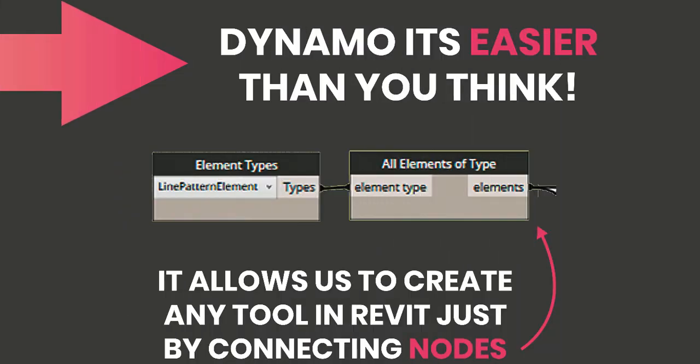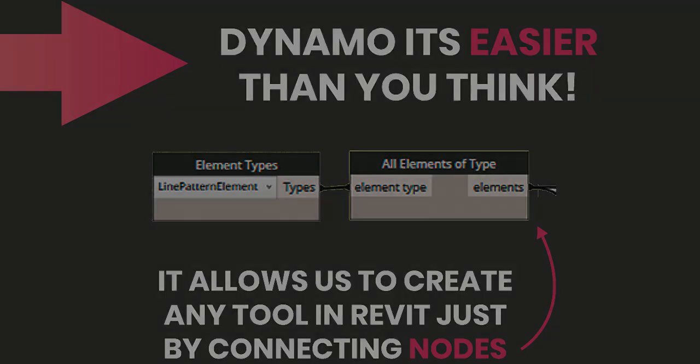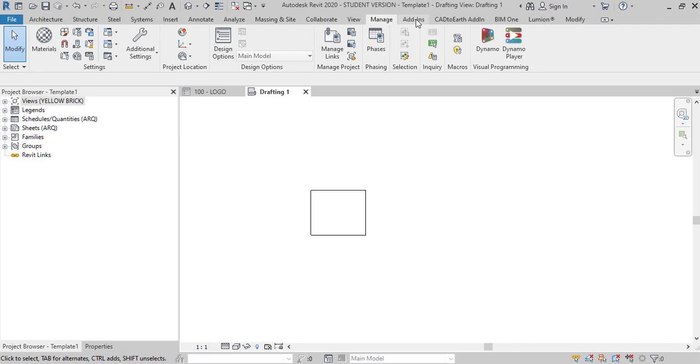So instead of writing lines of code we are going to be using nodes and wires to connect functions into a script. Let's get started.